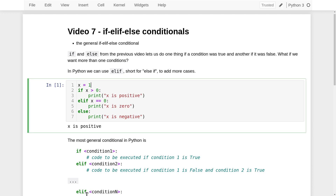Let's now go back and change the value of x to make it equal to zero. In this case, when we run the code cell, the condition on line two will be false. Therefore, line three will be ignored. Python will then look at line four and check the condition there. That condition will be true, so Python will execute the code on line five and ignore everything else. Only the message 'x is zero' will be printed.